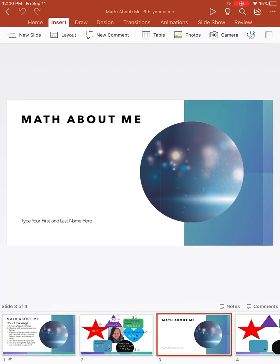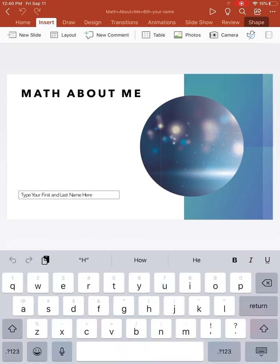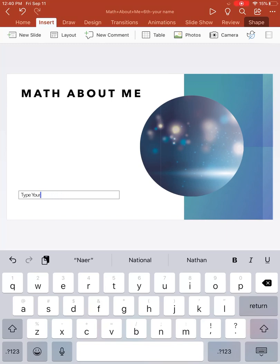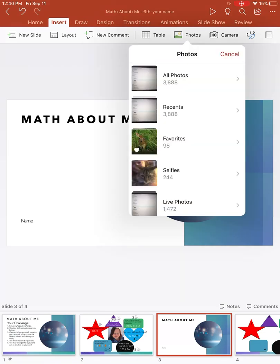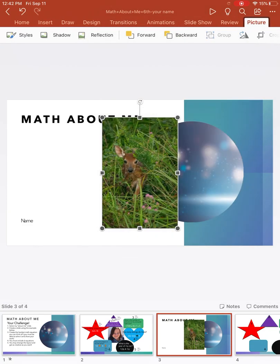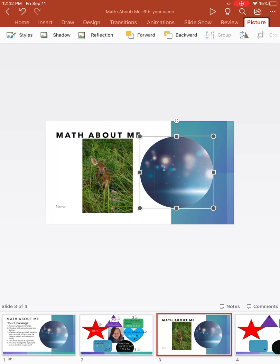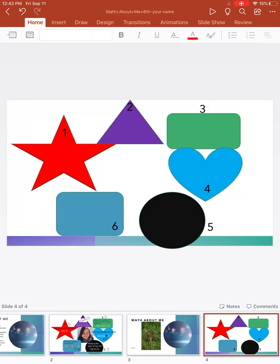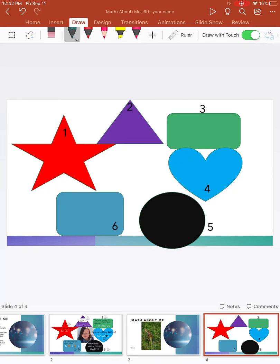Now I can come in here and go to the slide. I can type my name here. I can click up here and add a photo — like my picture of a deer, or a picture of you, not a deer — but it's showing you how. In here you can edit, and you can also use the draw feature to actually write your equations.